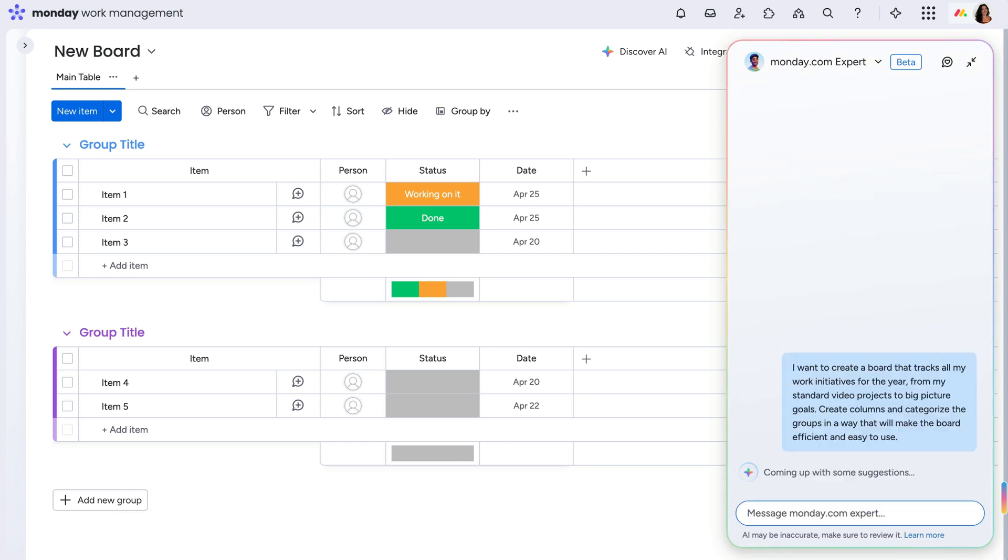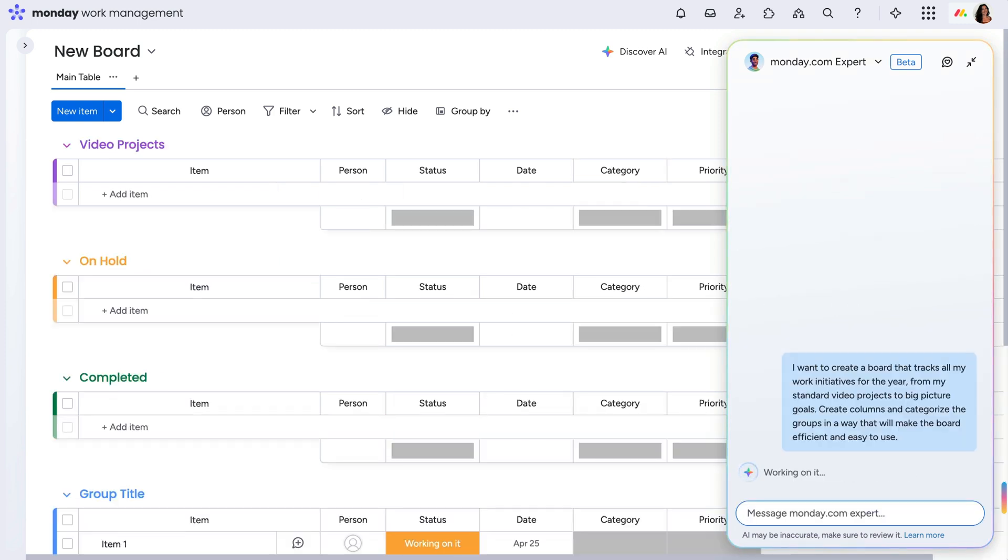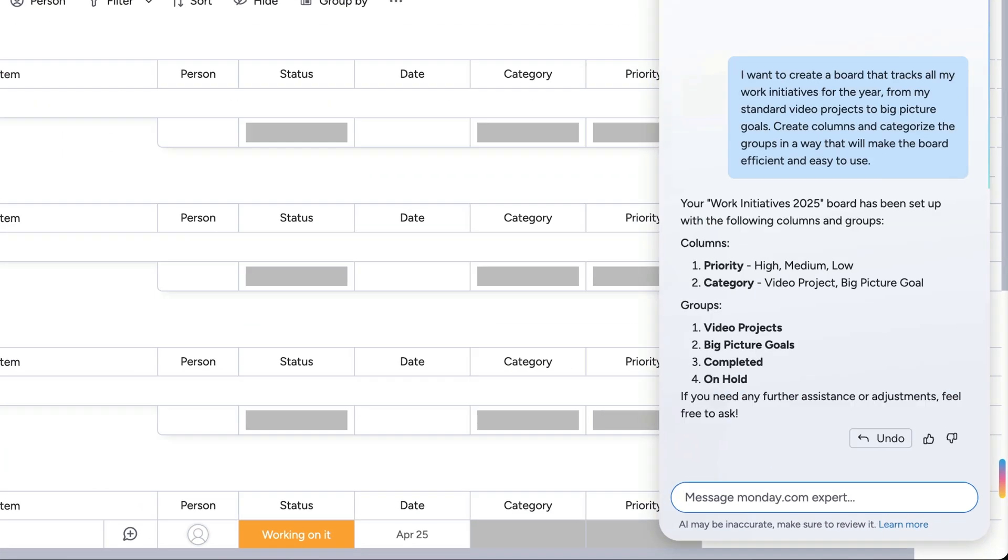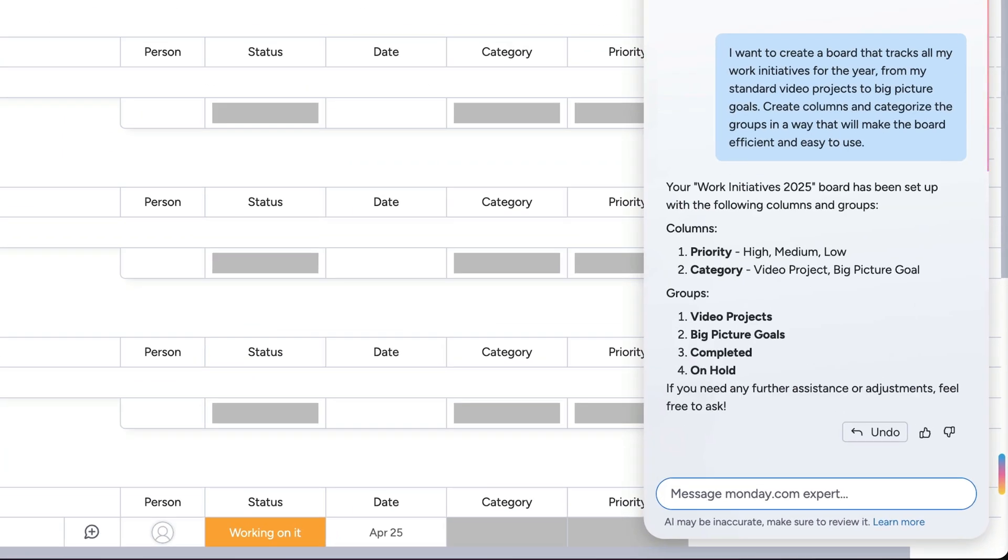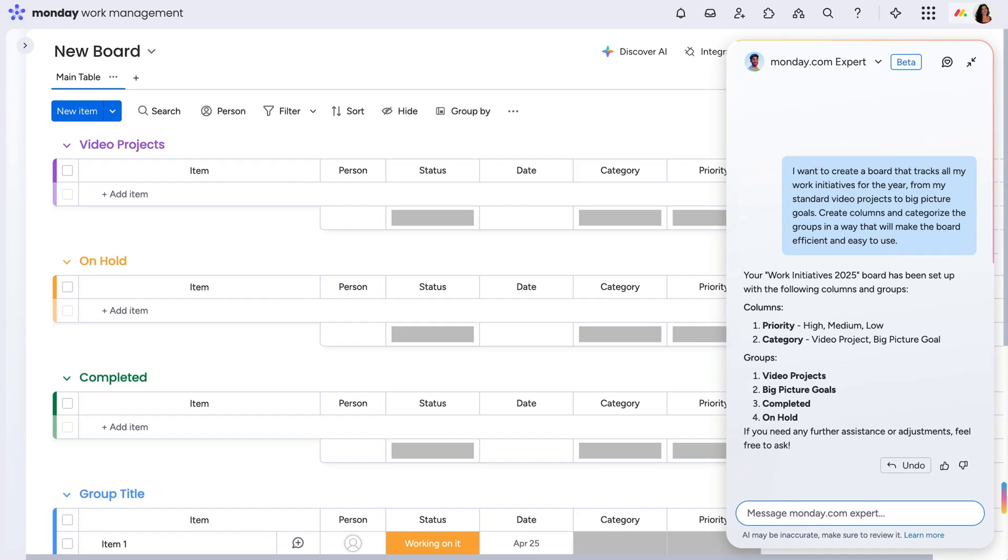After taking a few moments to think, the monday.com expert has created an entire board for me with a workflow it believes will best suit my needs. How cool is that?